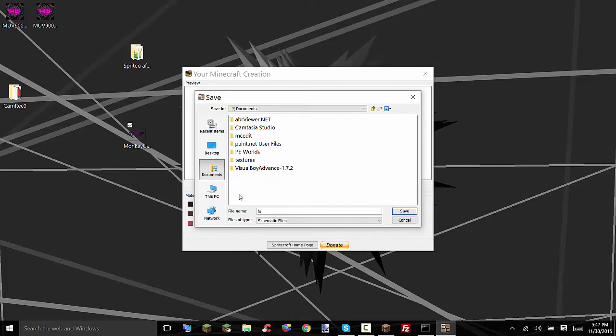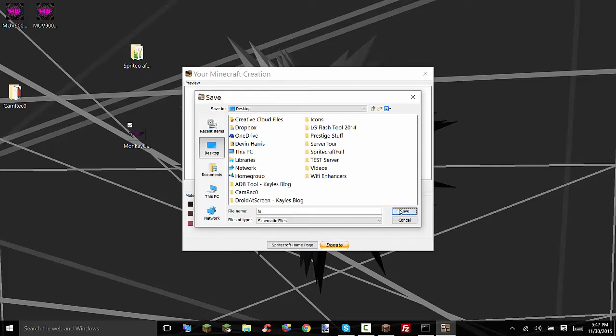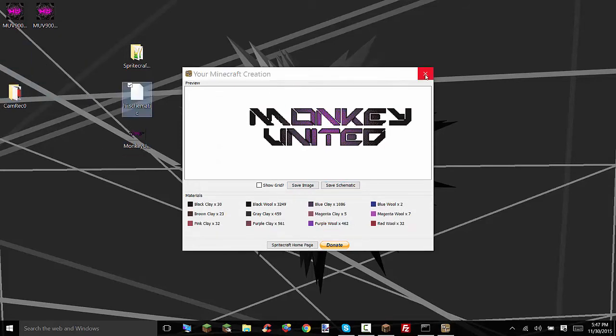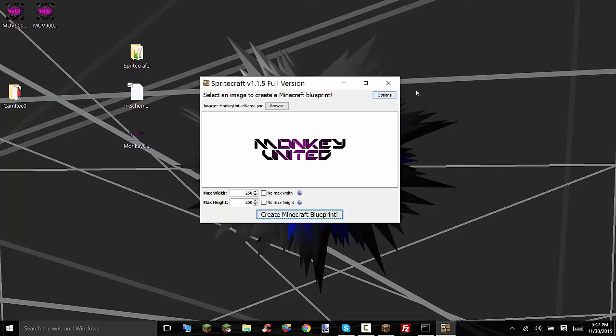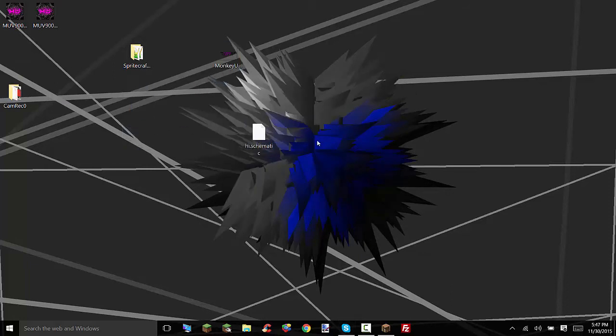I'm just going to name this Hi because it's easy to type. I'm going to save that to the desktop. Alright so we can exit out of this, exit out of this and perfect.